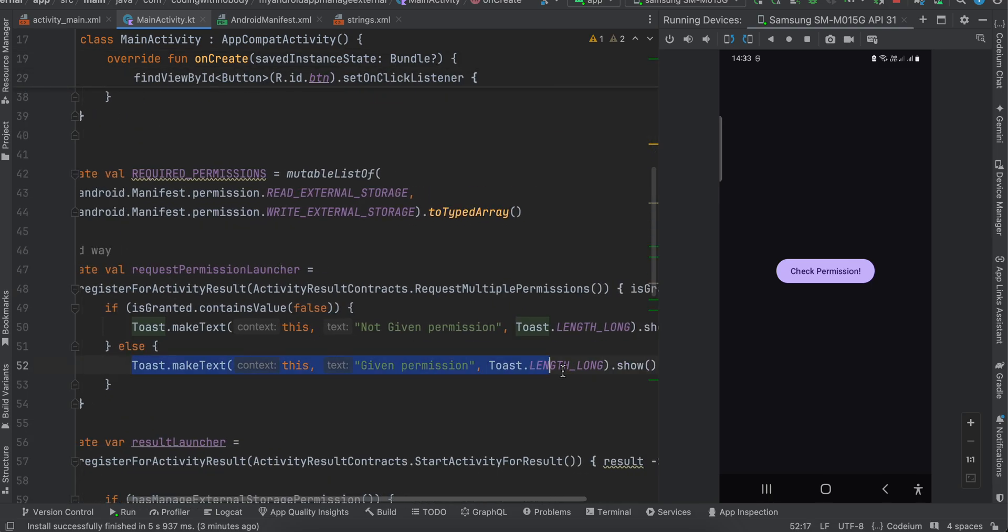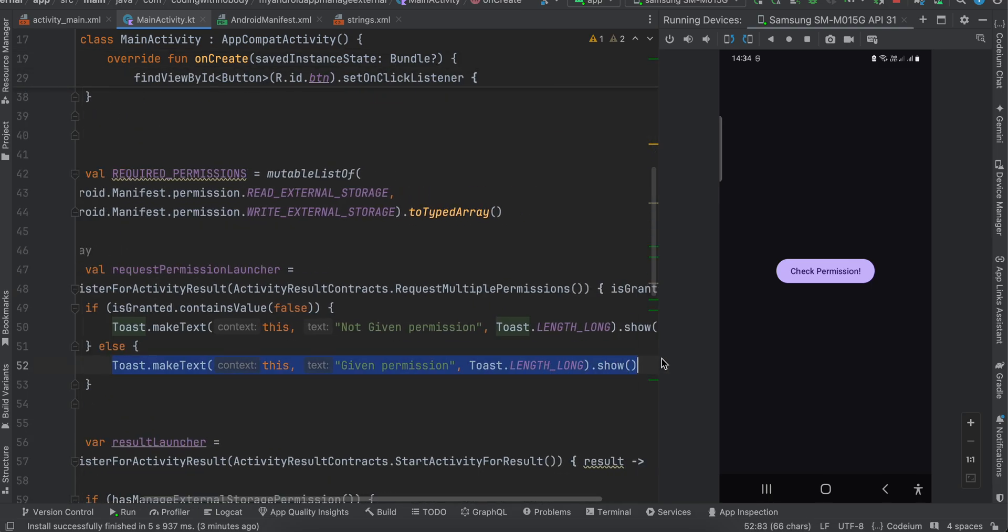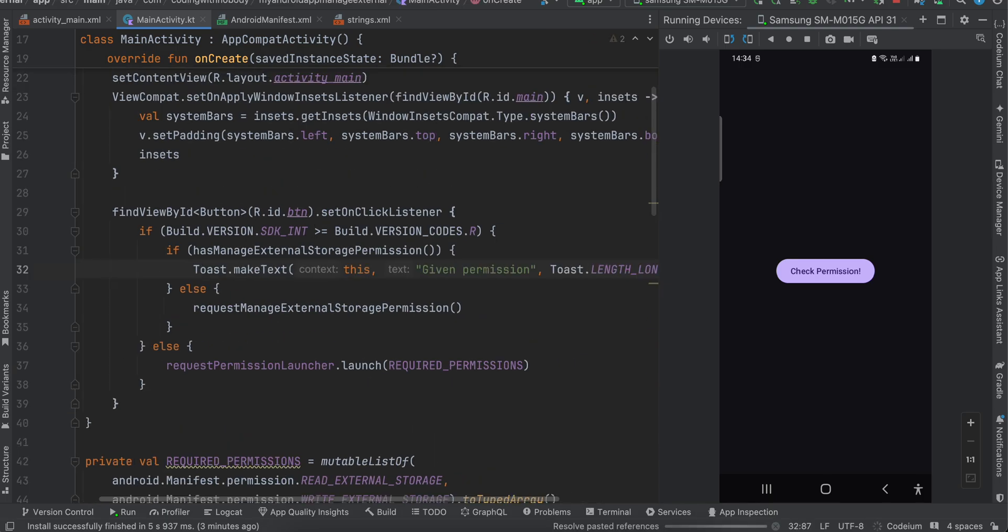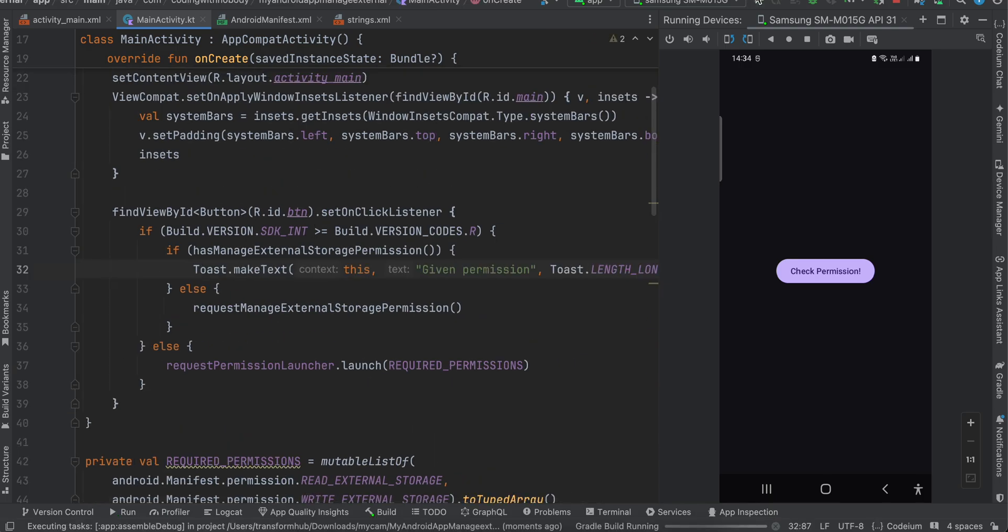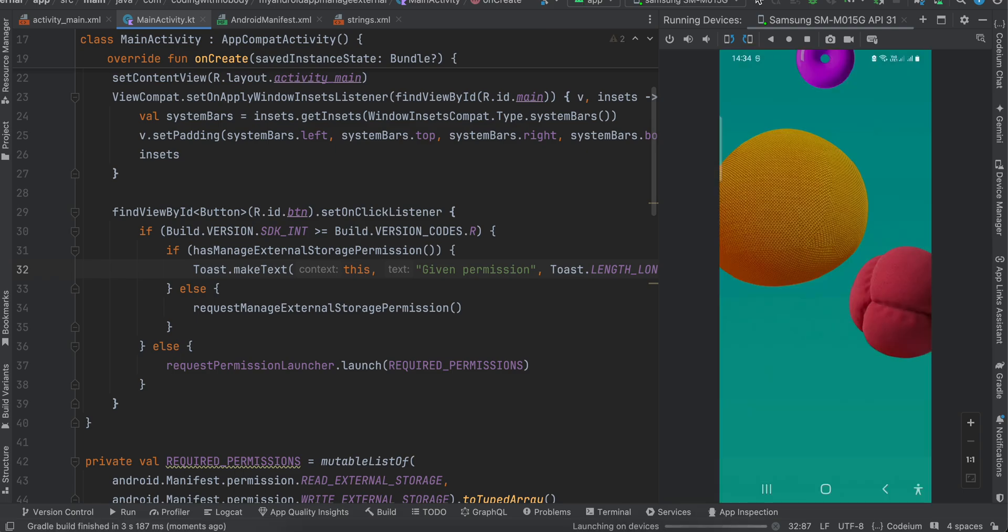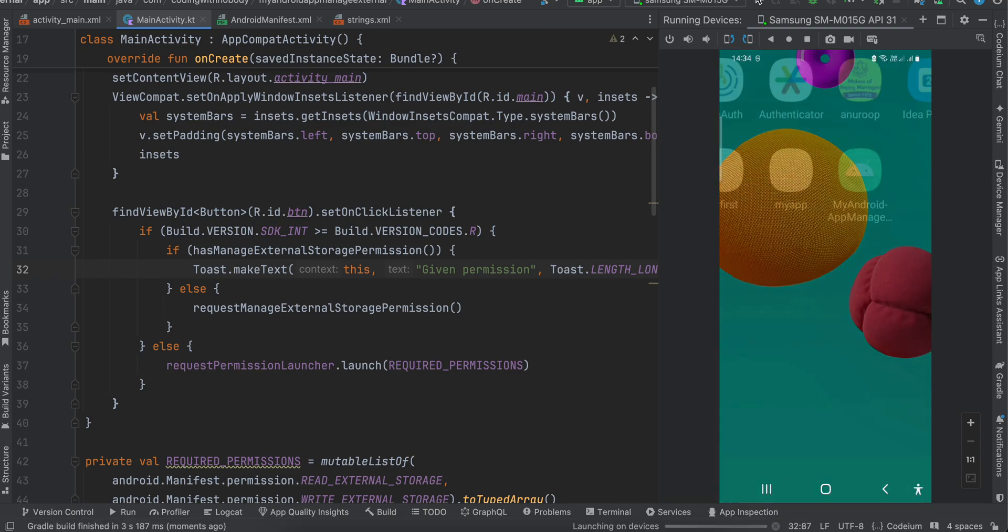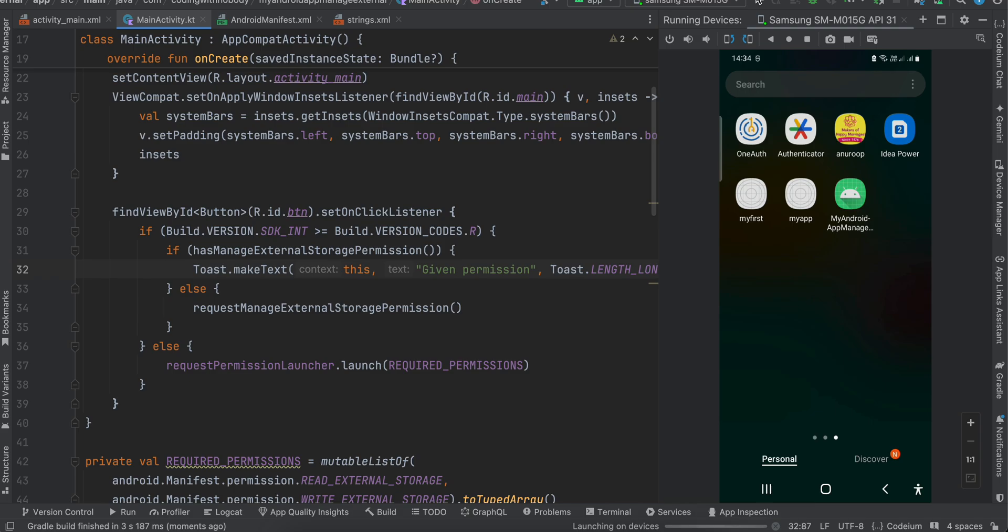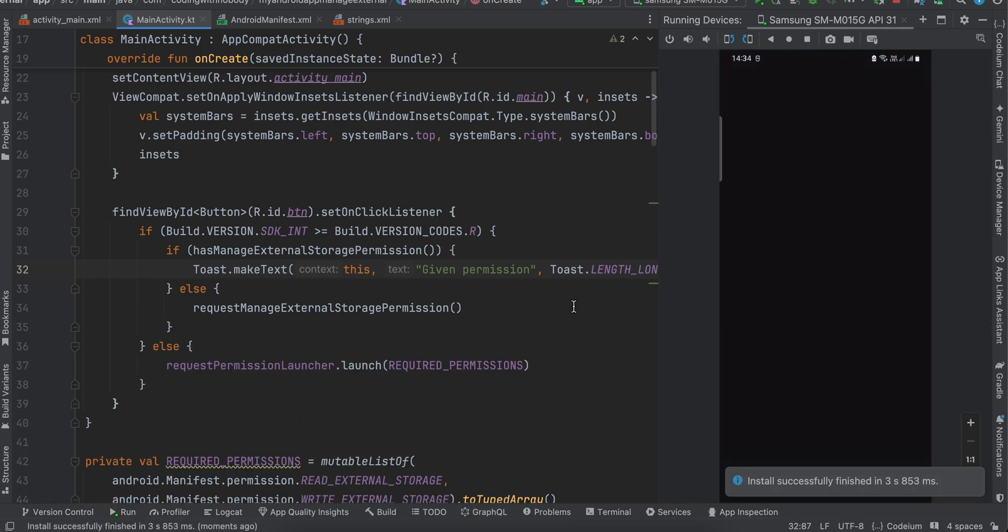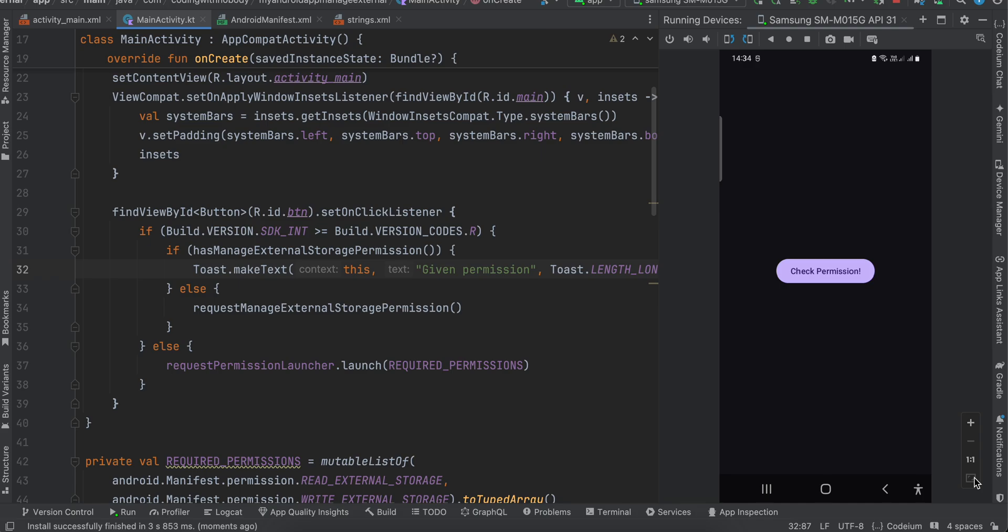So I can just write this particular toast message or do whatever you feel like. Okay, so I will quickly run this application and hopefully you are getting what I am trying to say. So yeah, let's see how to do this. So I'll just quickly click on this give check permission button and here is our toast message.